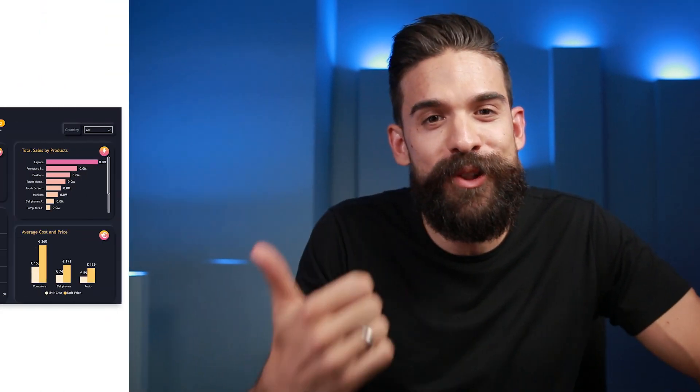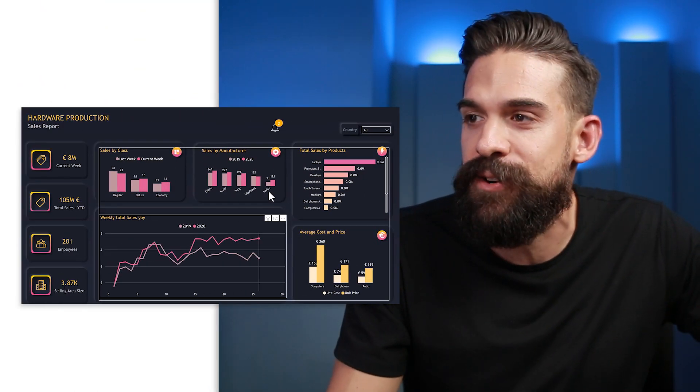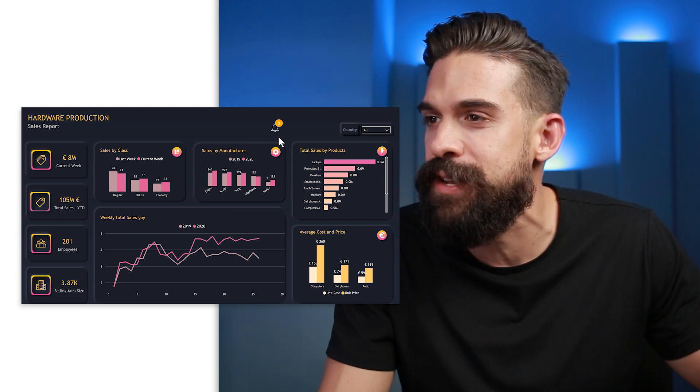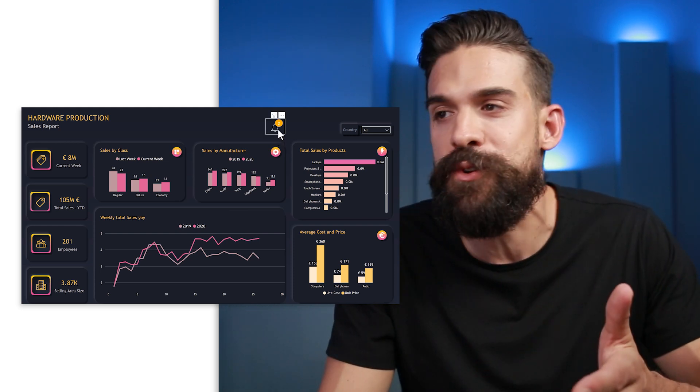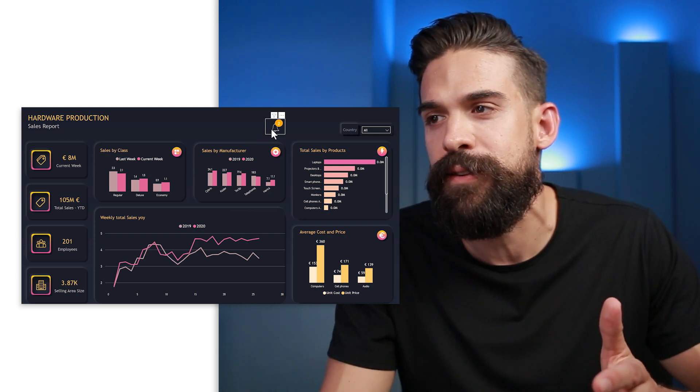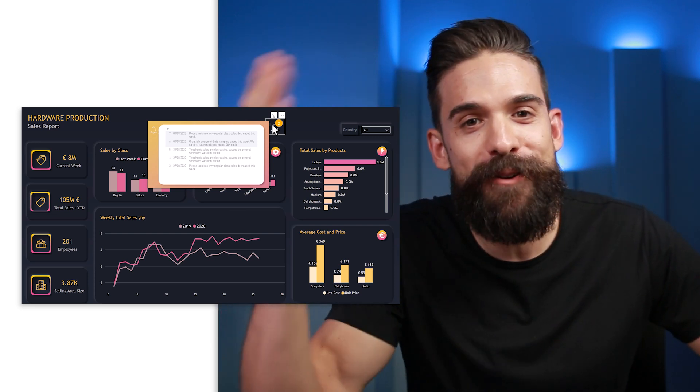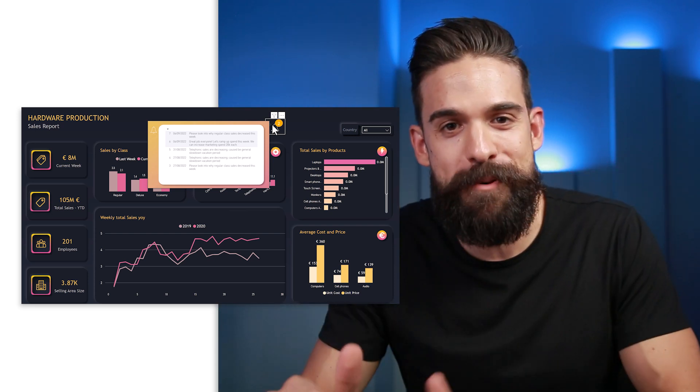Whether that is a key insight that you found, or maybe you have seen something in the report that other people need to dig into a little bit deeper. You can put that into that notification bell alert on your report, and I want it to look like this over here — something that doesn't take a lot of space, but if somebody's interested they can hover over it and see the last messages, with the newer ones highlighted at the top. All right, now let's replicate this step by step.